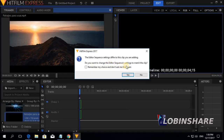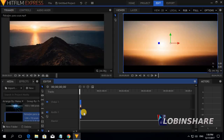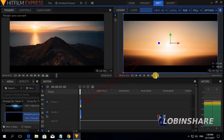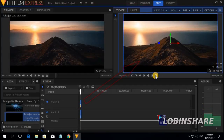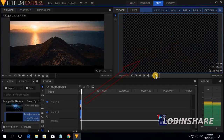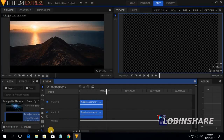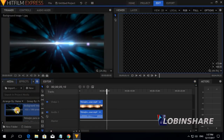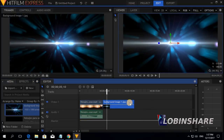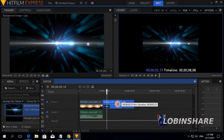When asked 'Do you want to change the Editor Sequence settings to match the clip?', select No. Now you have the video in the timeline and you can preview it in the preview window. Let's zoom in a little — just click on the slider and we are zoomed in. Now let's use the picture. Click on the picture and drag it directly to the timeline. Adjust its duration by dragging its border.